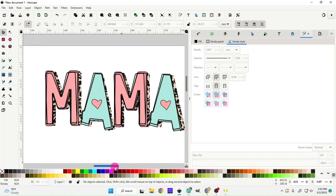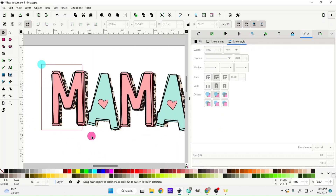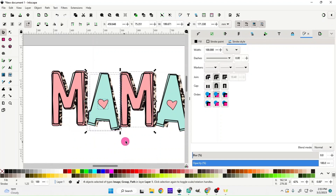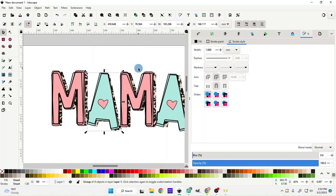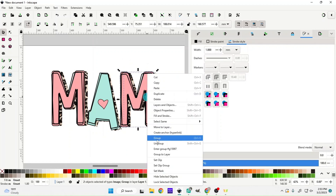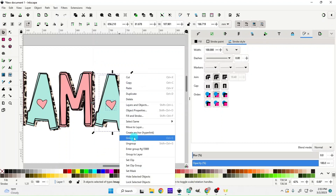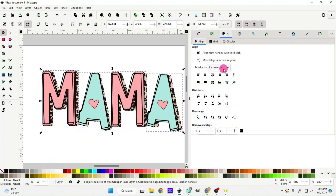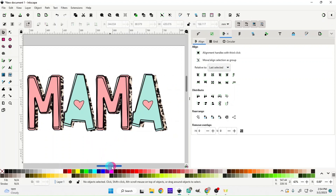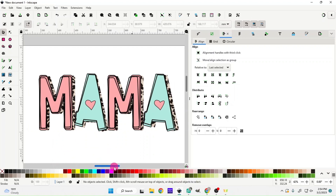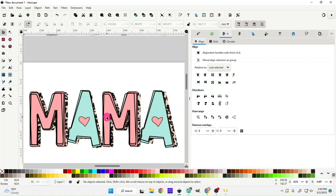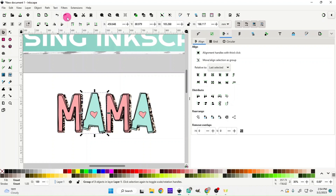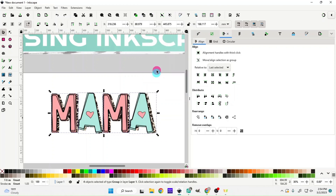Duplicate the heart and place it over the second A as well. There you go — a super cute doodle font with leopard print behind it! You can go in and group each set. Once you have everything grouped, highlight it all, go up to the Alignment tool, make sure it says Last Selected, and level them up to get them perfectly lined.